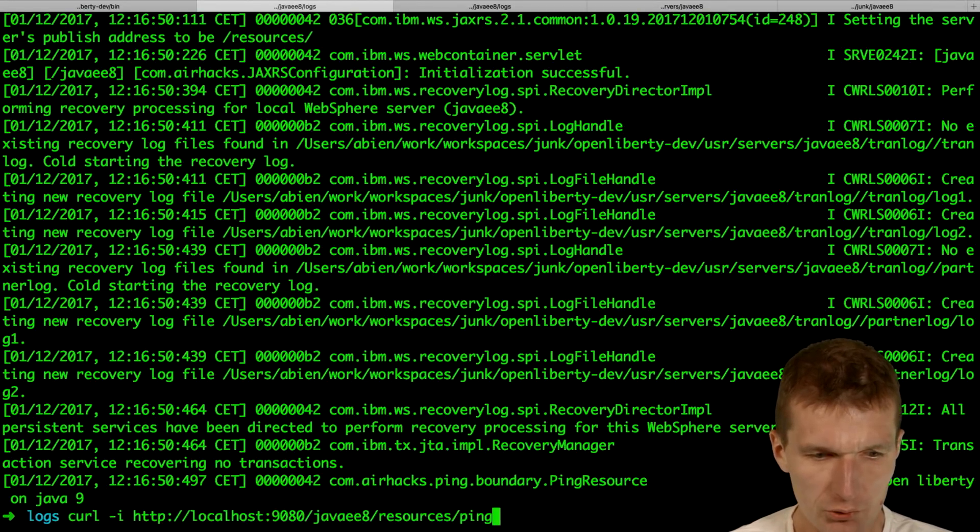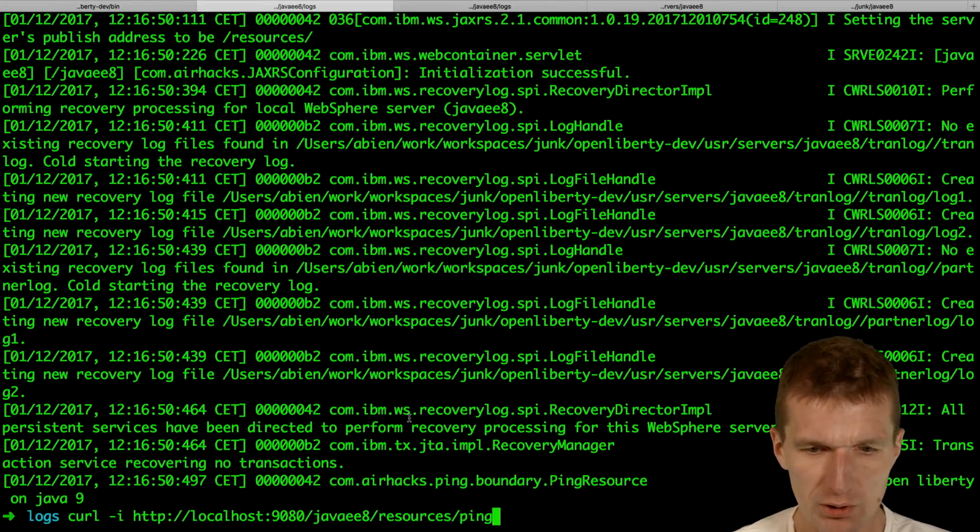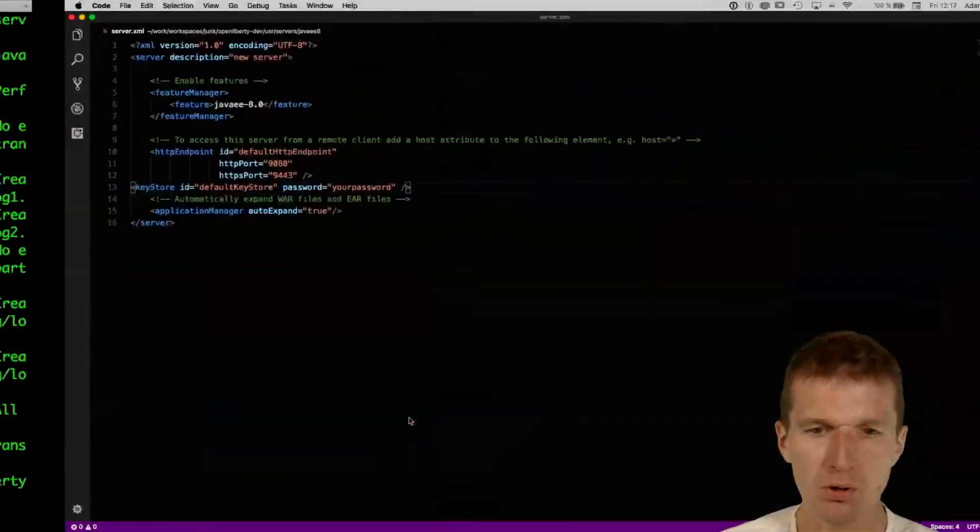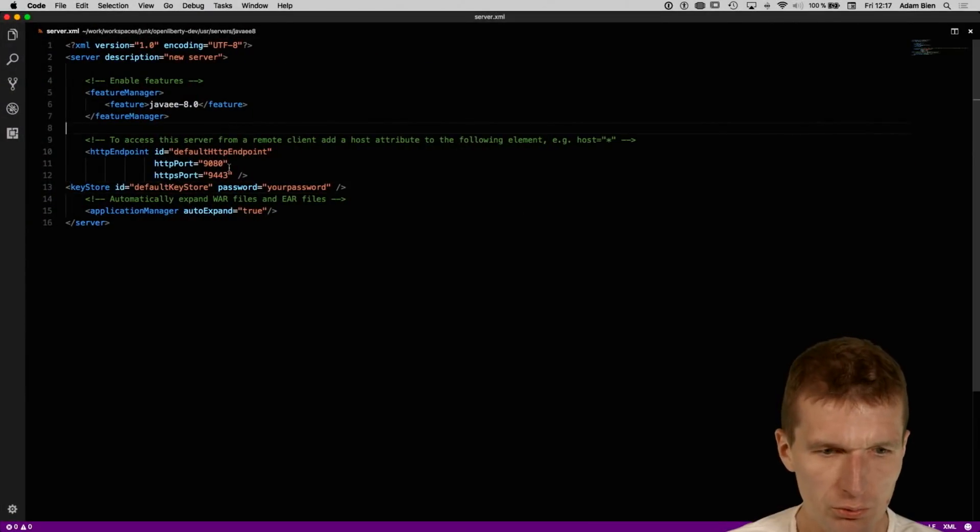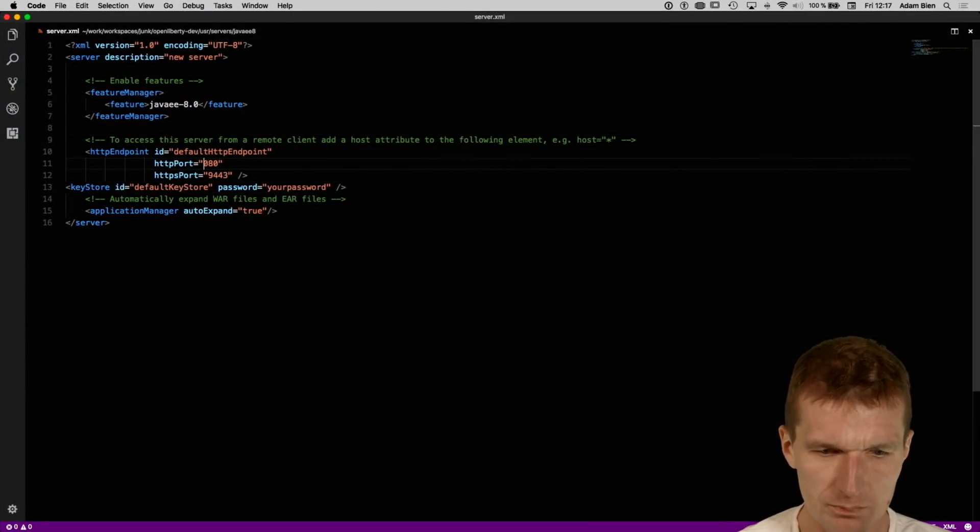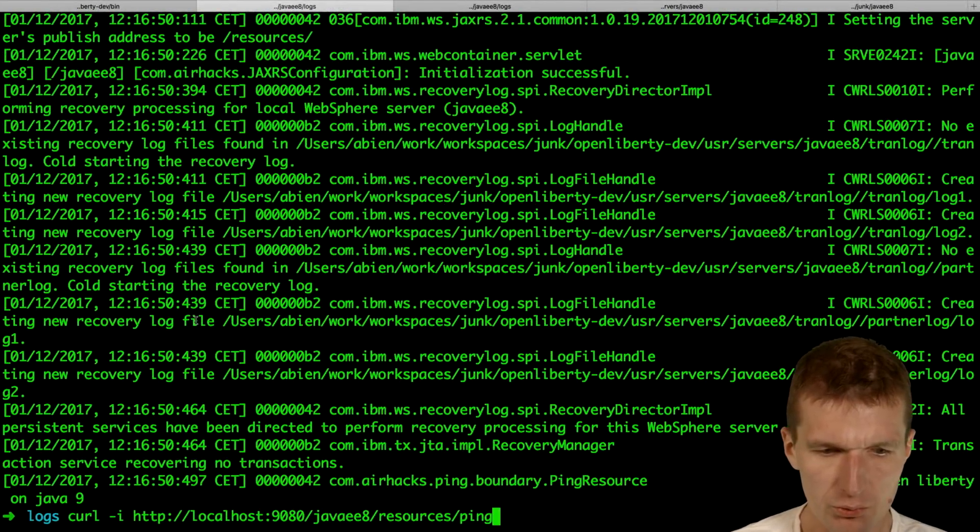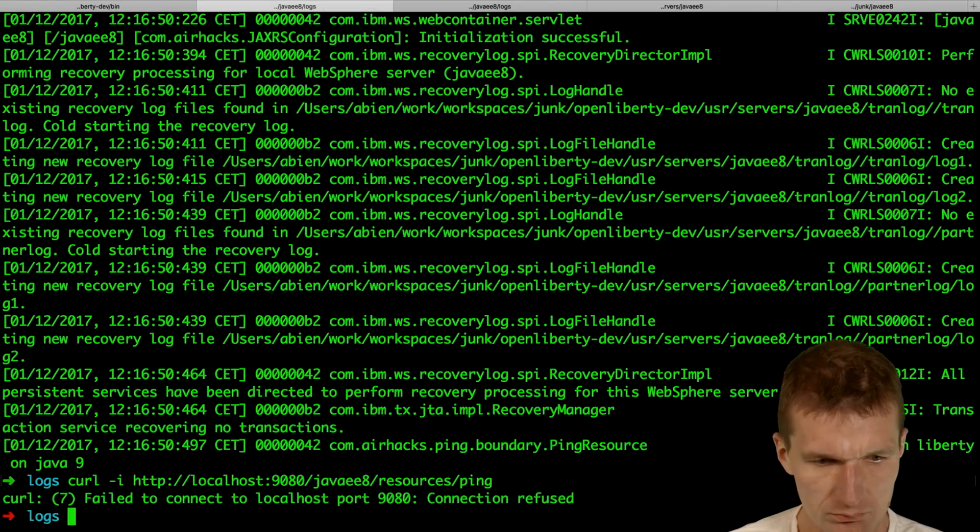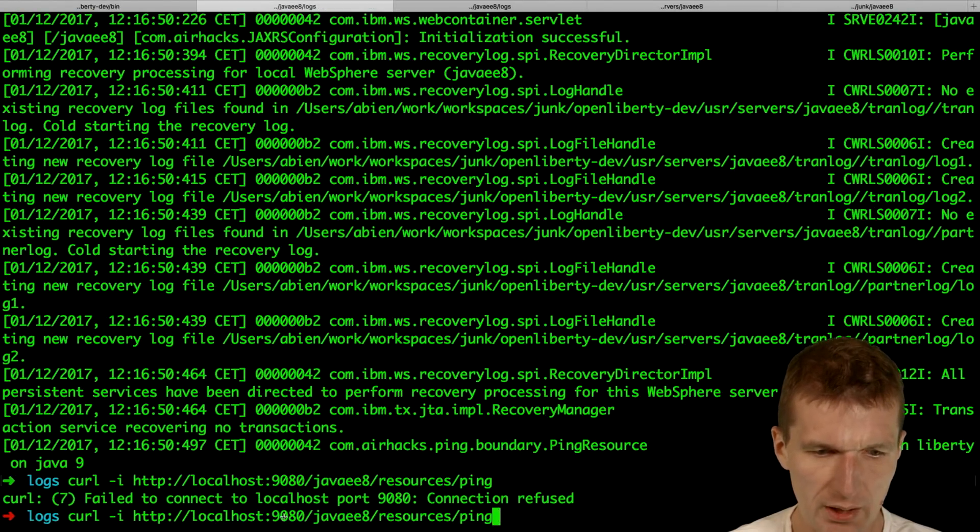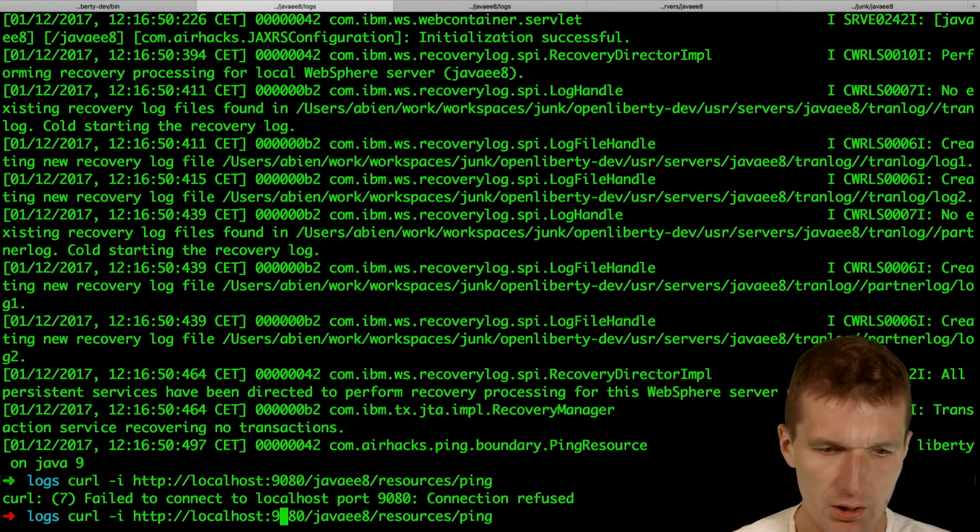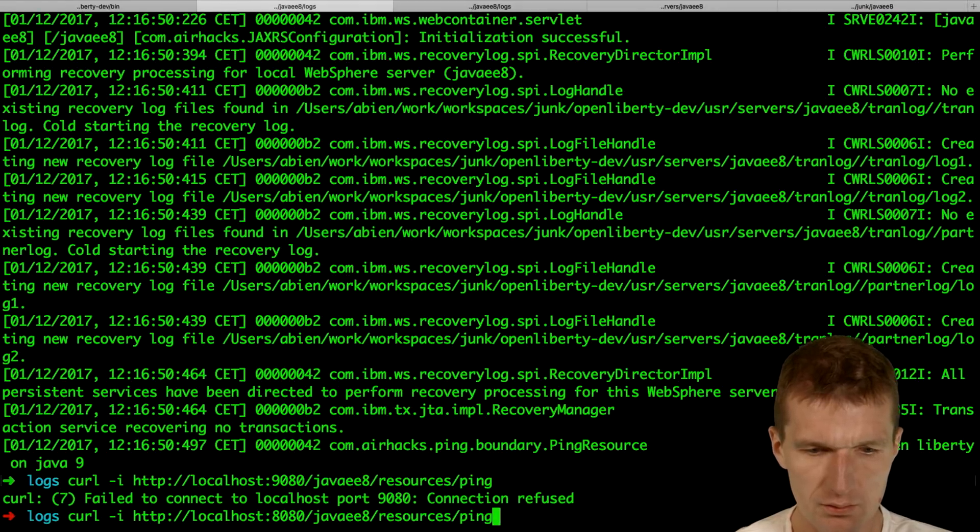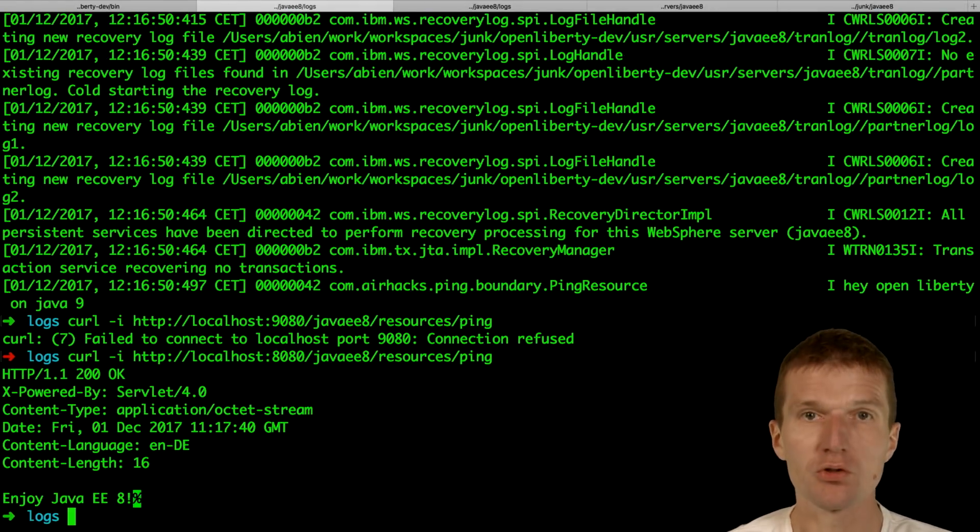What's also useful? You can see this is port 9080. I could actually, on the running system, change the port to 8080. So let's go with that. Just do this. 8080. Switch back and now this does not work anymore. And if I switch back to 8080, it works.